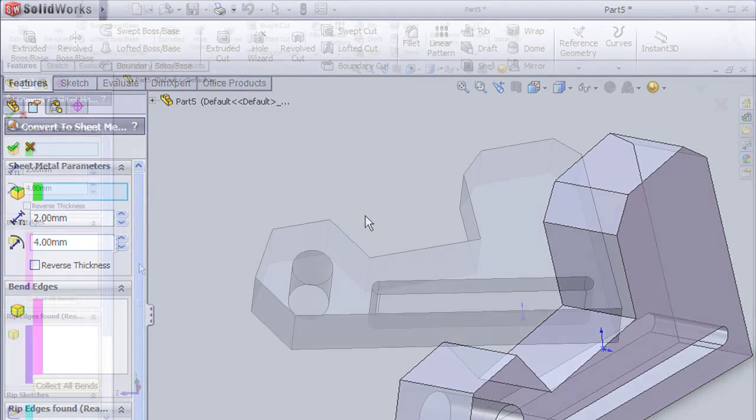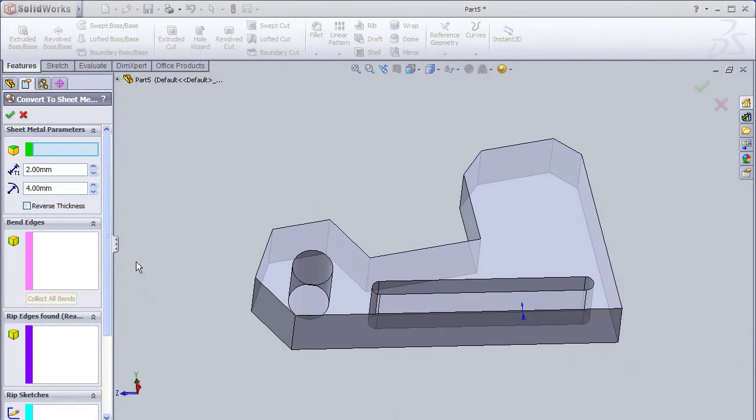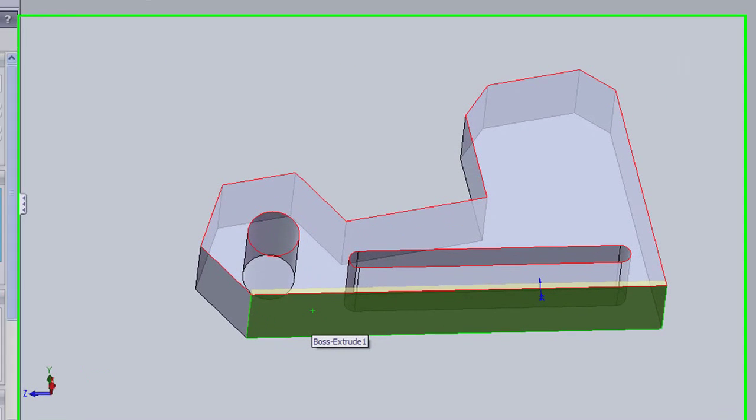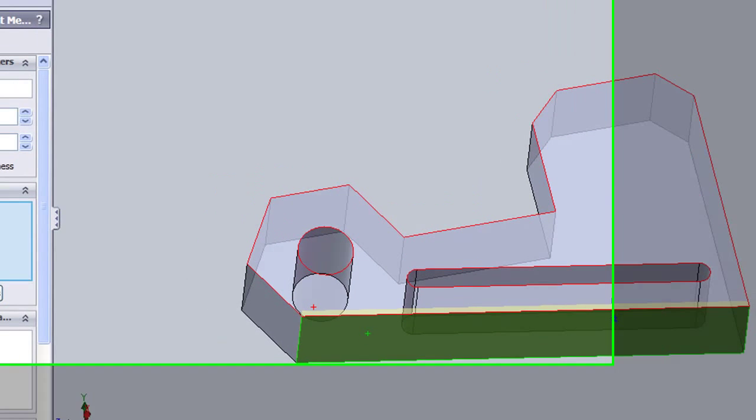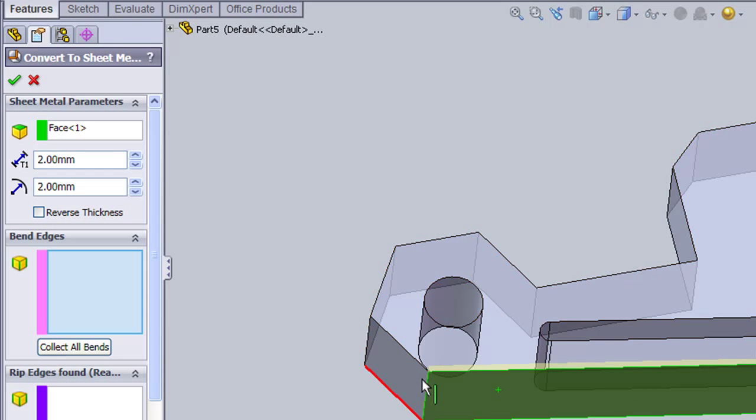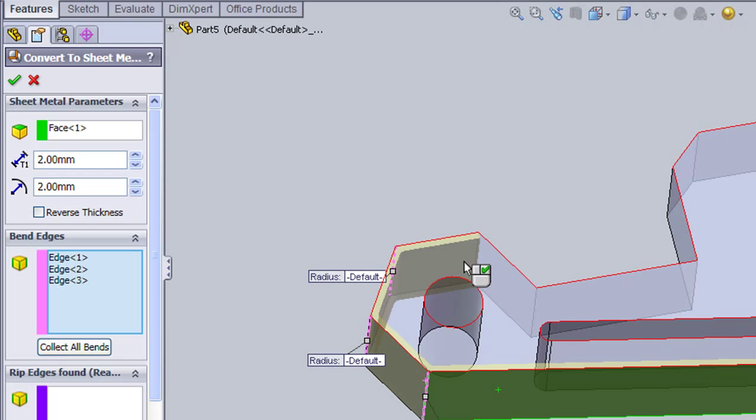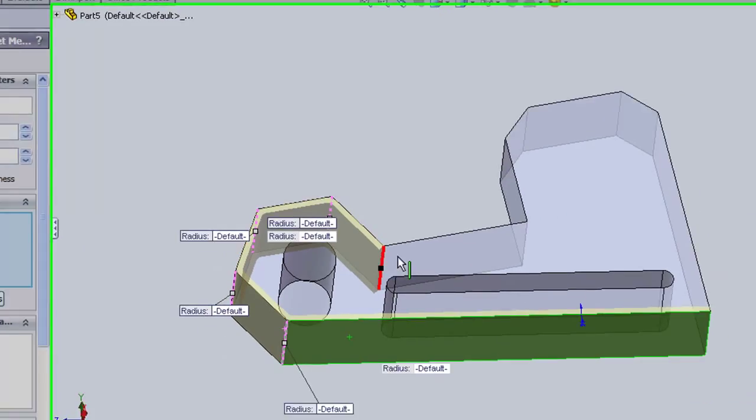This opens up the sheet metal conversion dialog box. First you pick the base plate or the surface that will remain fixed while the rest are getting folded around it. Then you define the thickness of the plate and the bend angle radius. Next, you select the series of edges where the plate will be bent along.